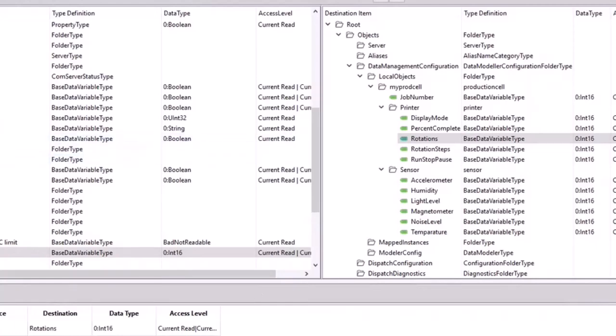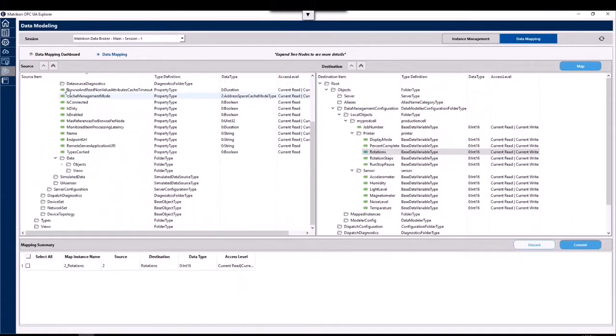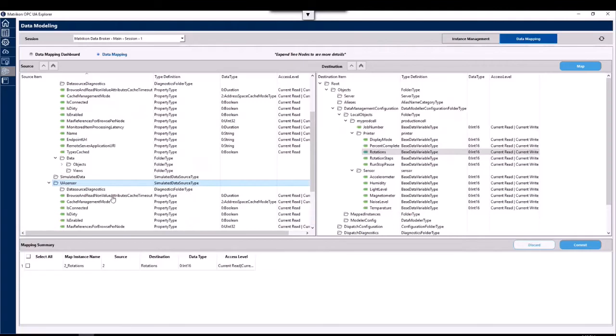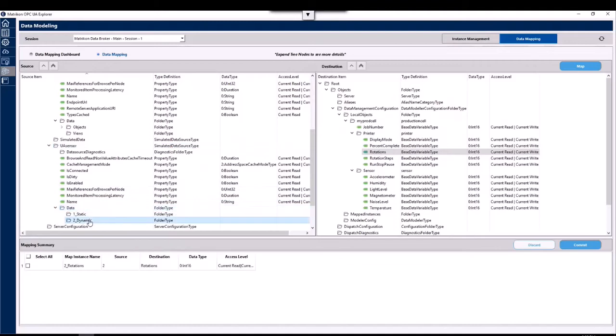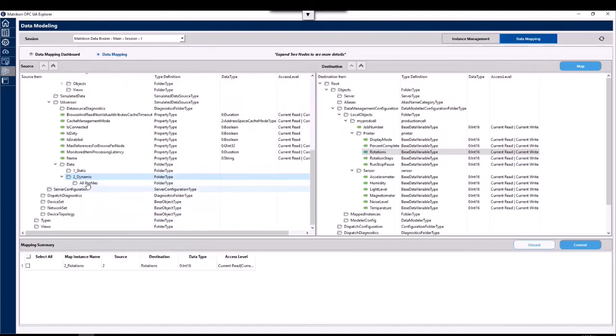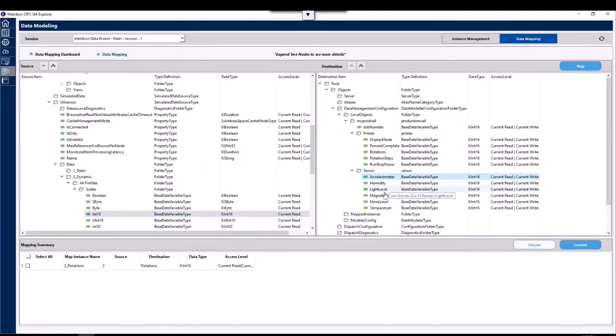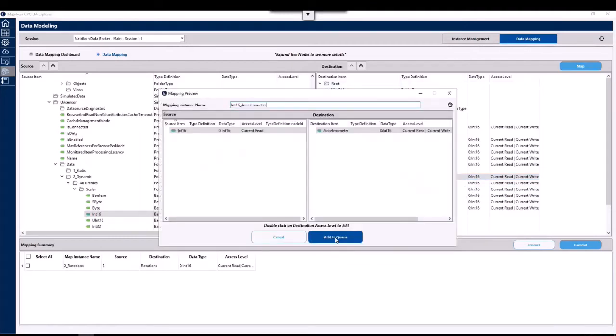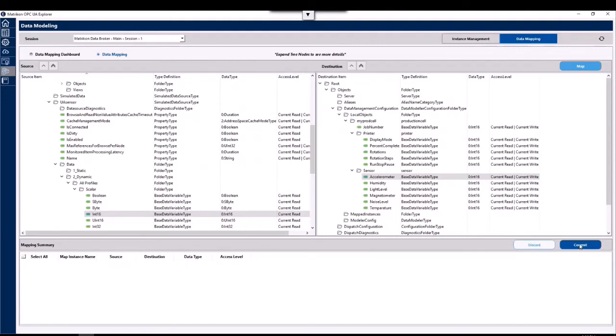For our second tag, I want to move data from a different data source which will be this UA sensor here. We'll go to the data folder, we'll use some dynamic data, scalar int16, and we'll put that into our accelerometer field on our model. Click map and add to queue. We now have two mappings ready to go, so we can select both of them and click the commit button. And if no error message is received, that is a good indication that everything has gone correctly.